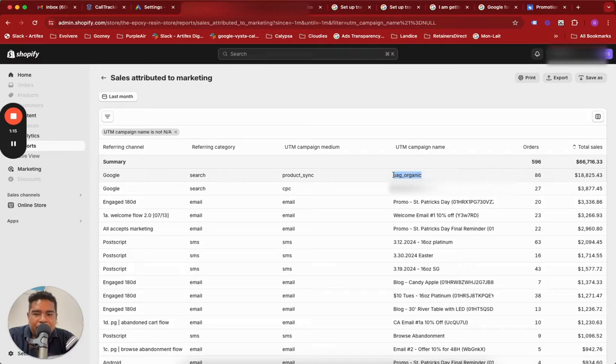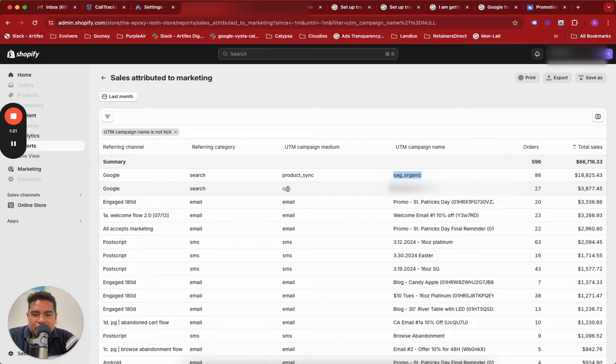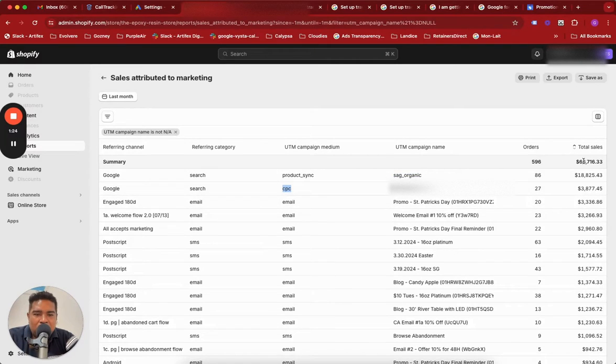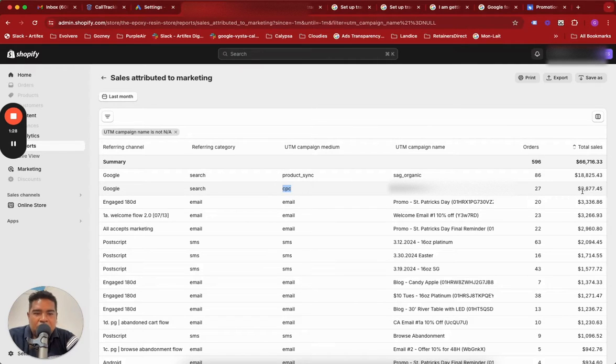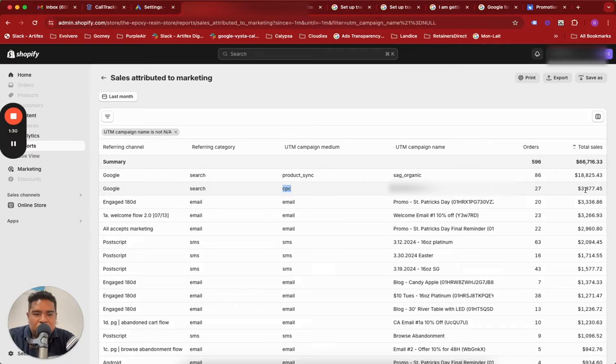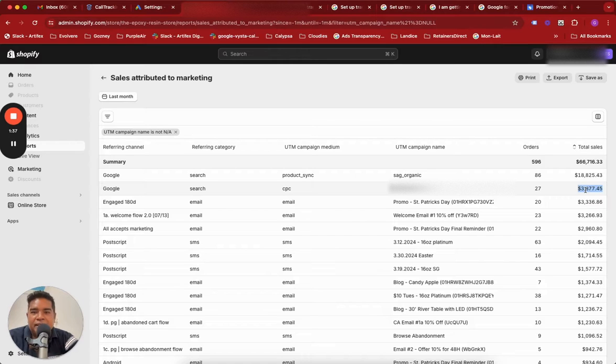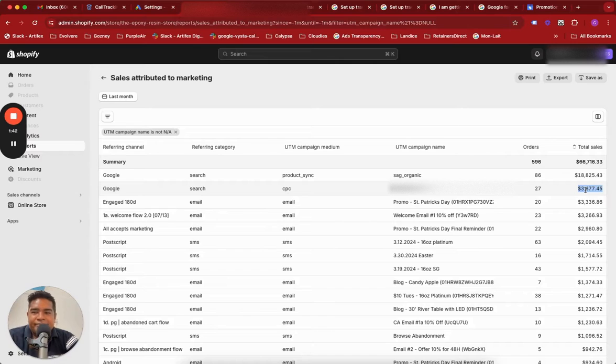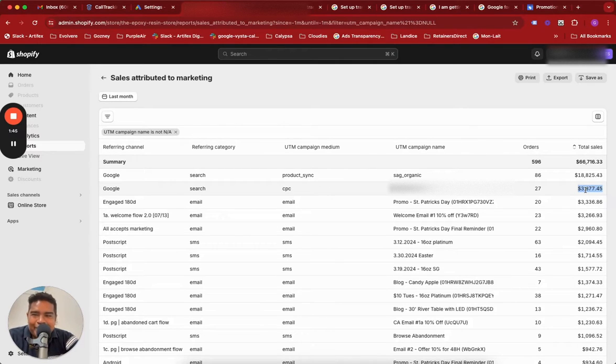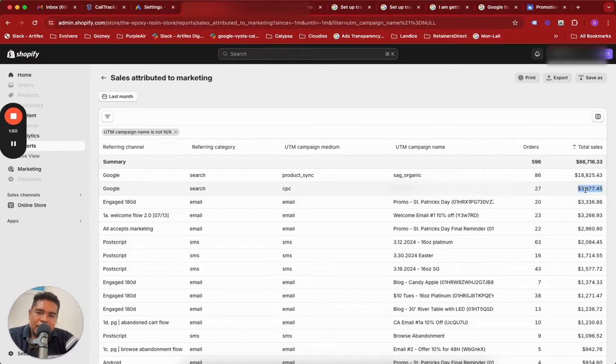A particular organic campaign did heavy lifting, and the next best was CPC but it was a very small amount. Out of the total mix of $66,000 in total sales last month, CPC's contribution was only $3,800. They were super concerned about this regardless of what's happening in Google Ads interface and the reports we were sending. They were looking at this Shopify report thinking we were not doing well enough and not only that, we were fudging our numbers. That's a huge concern.